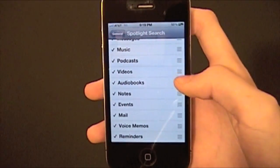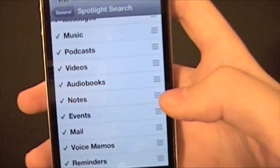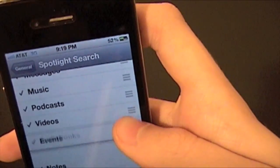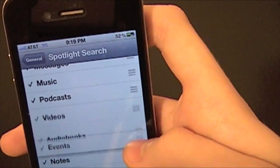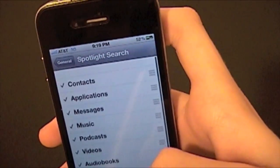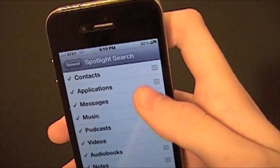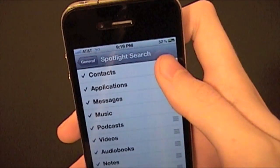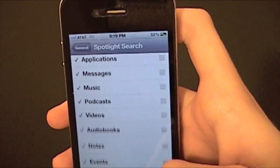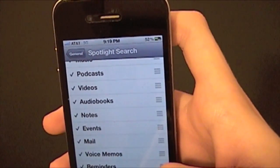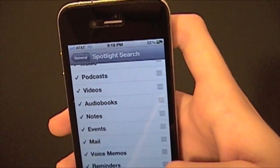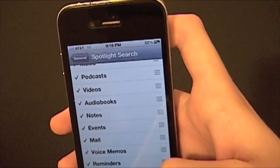You can also click up here on the right and move things around to have them show up in a different order. So if you want your contacts to be at the very bottom, click it and drag it down. And when you search something, your contacts will show up on the bottom.